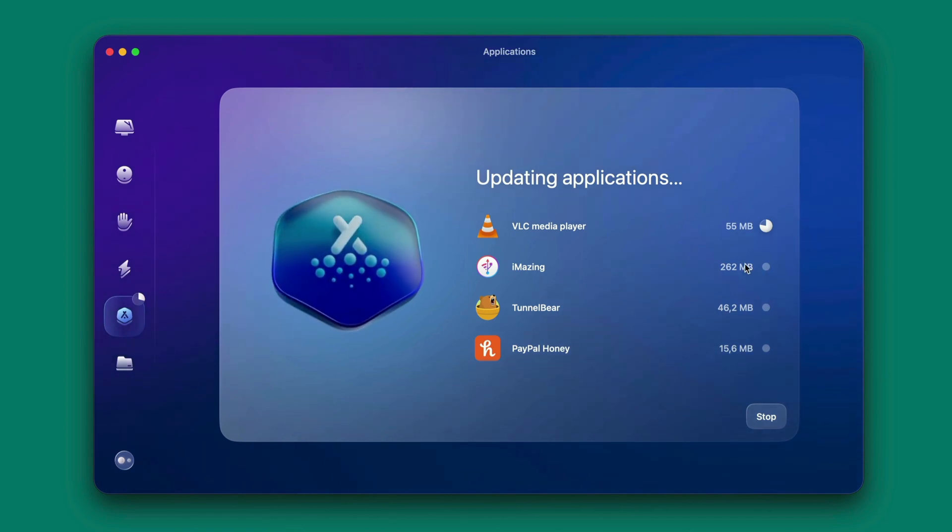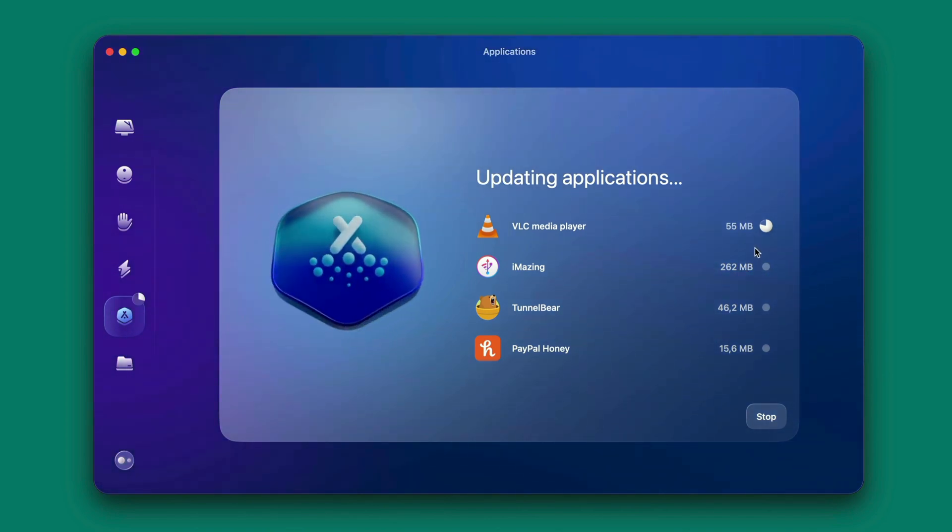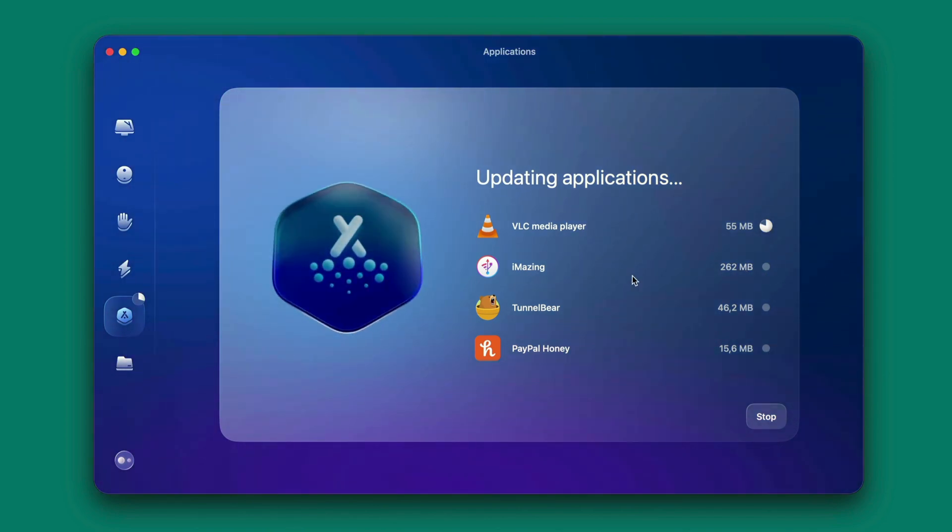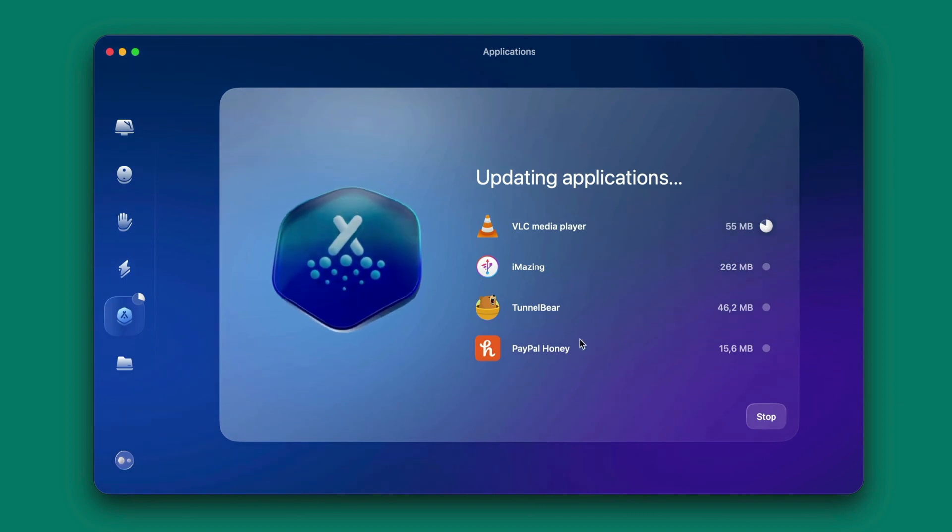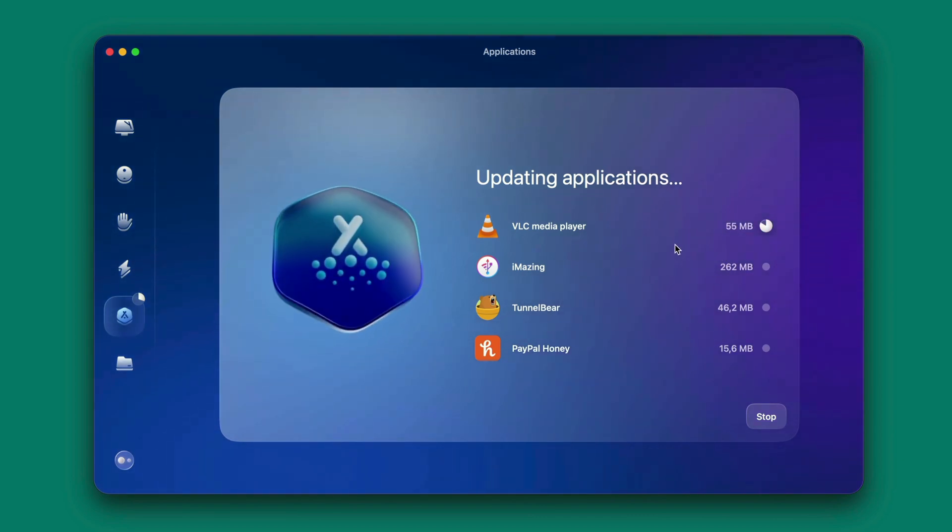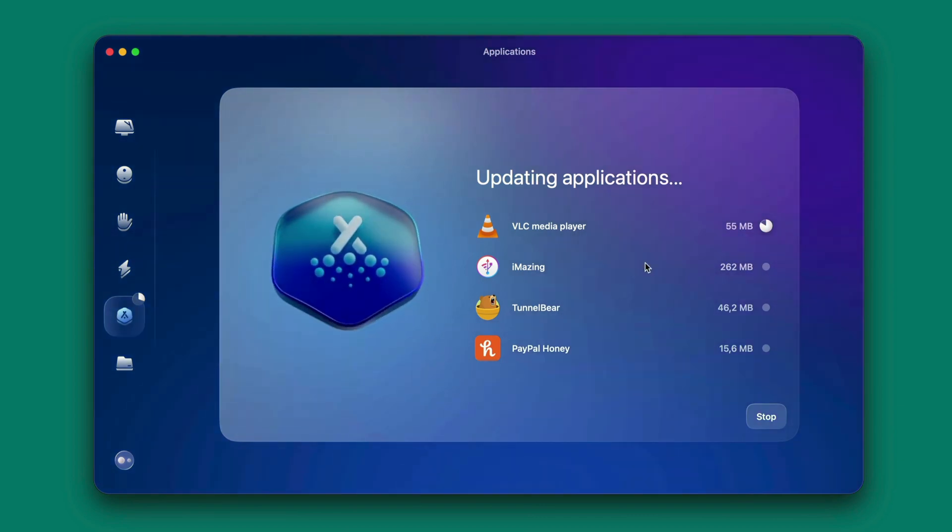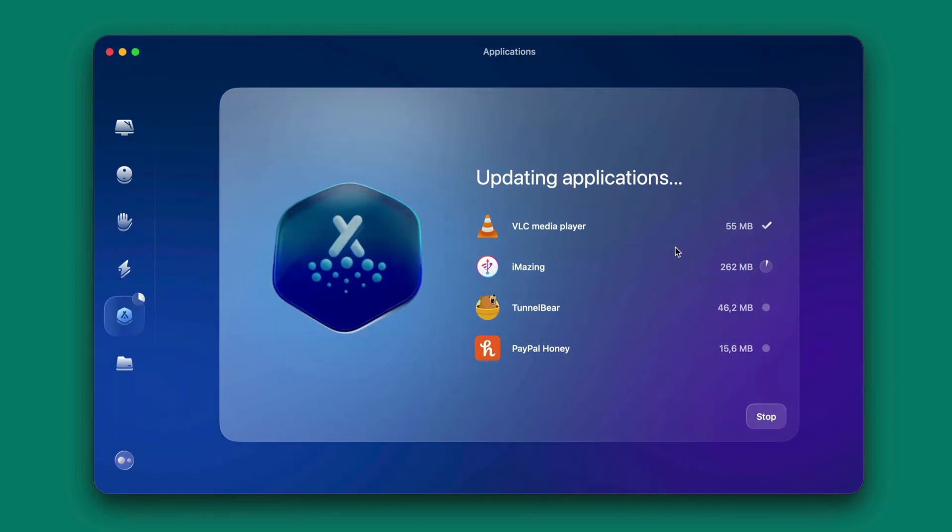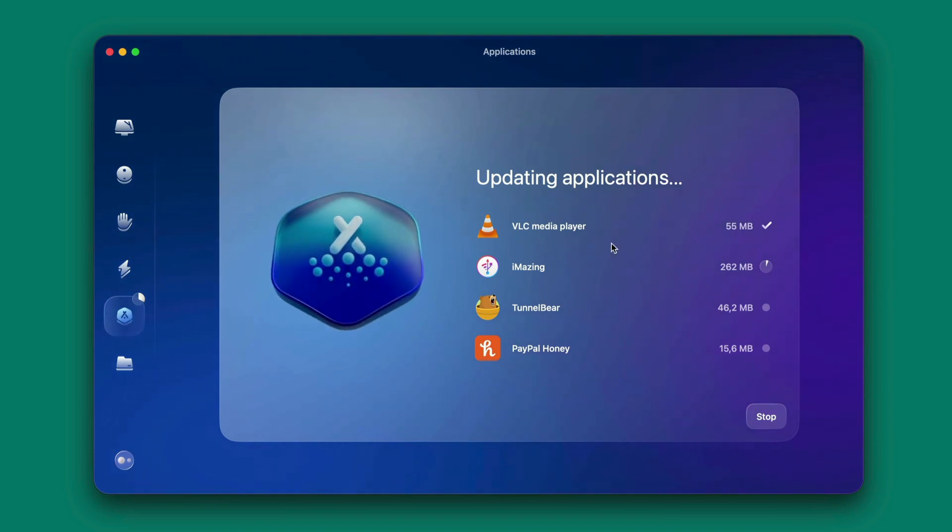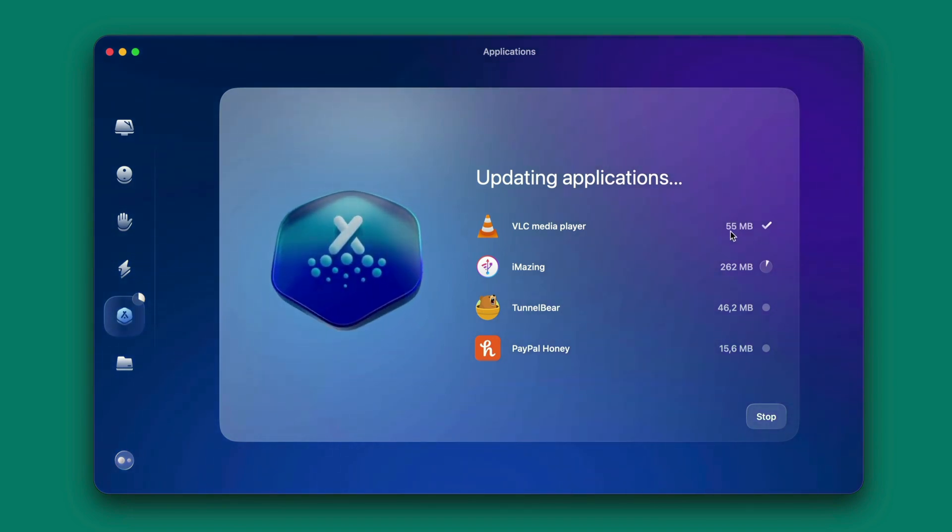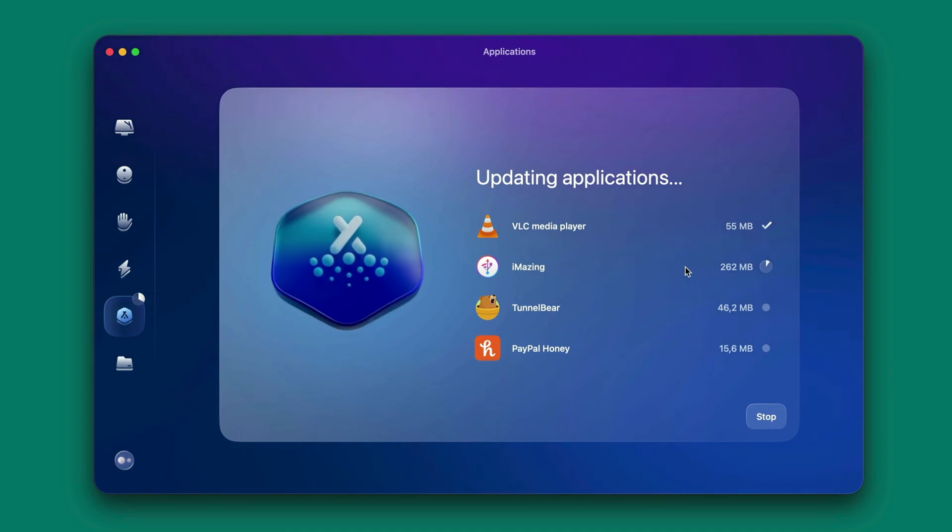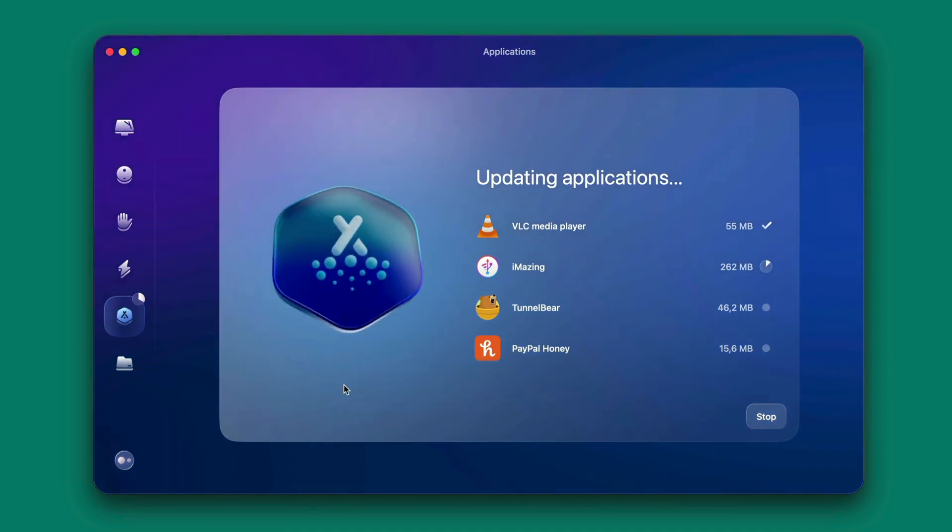So right now it's doing the updating of applications that they have found that need updating. So you can also stop this from updating if you want to or let it do the updating. So it will start updating. When it's done you can see each of the application has been ticked to show that it has been successfully updated.